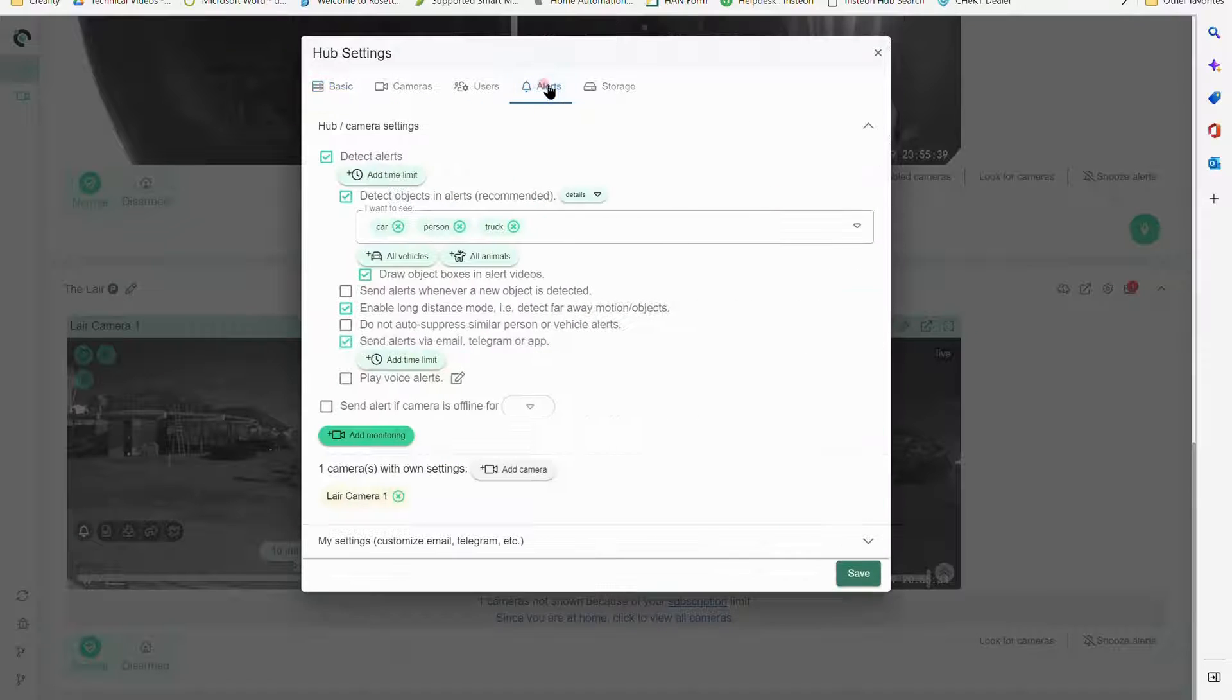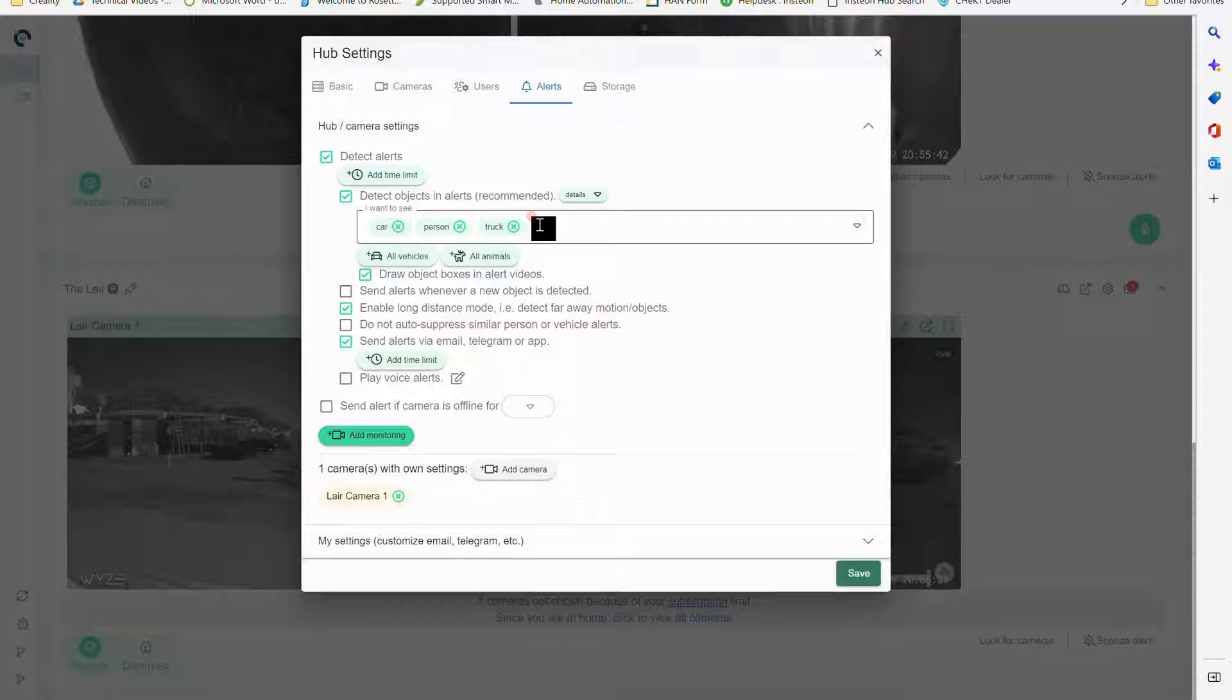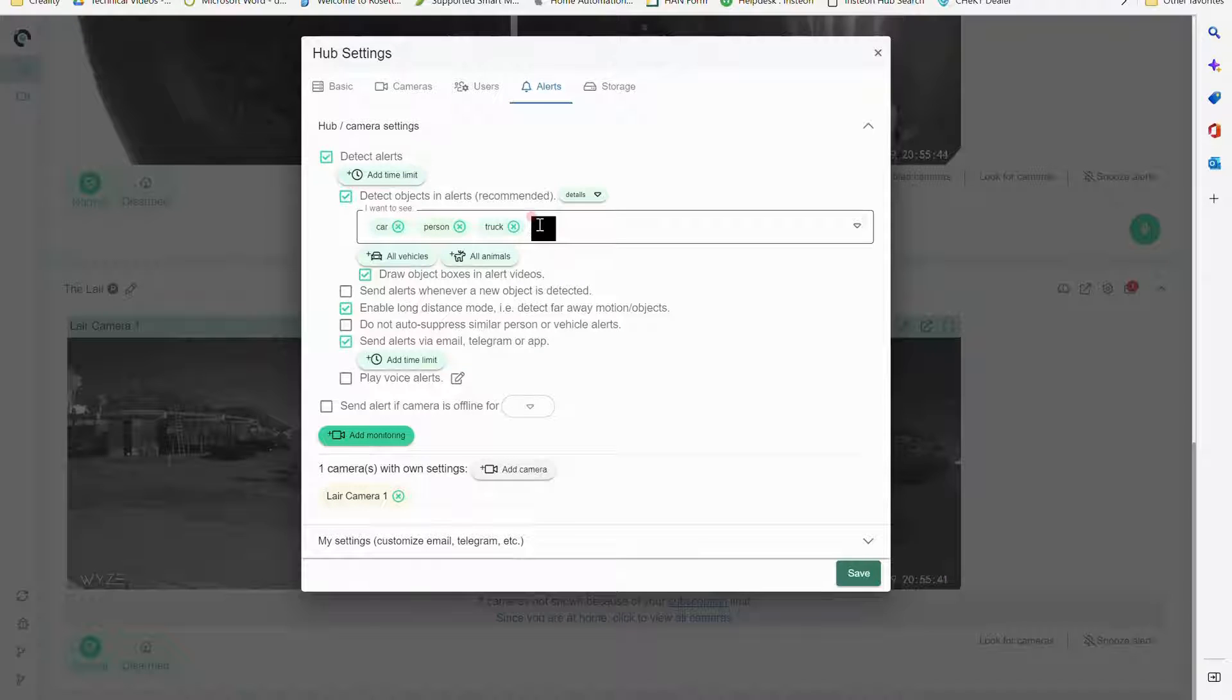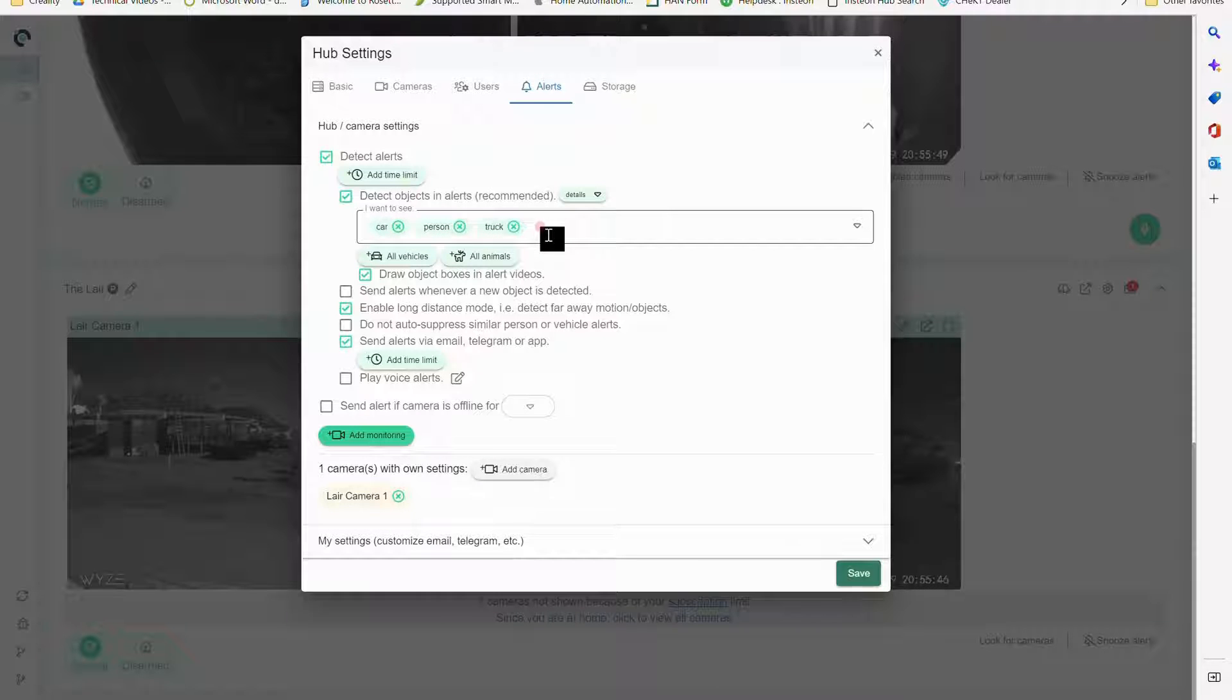I'm going to go into alerts and these are the objects that I'm looking for. I don't need to go through and exclude other objects, but these three things right now - cars, persons, and trucks - that's what I'm looking for.